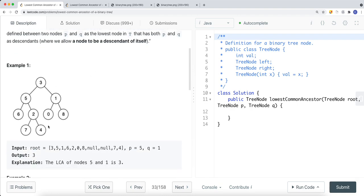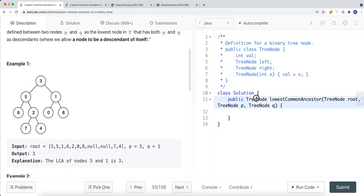In this example, we have a tree with nodes p and q, and we want to find the lowest common ancestor — the lowest node that has both p and q as descendants. The current node can also be a descendant of itself. Here, three is the lowest common ancestor because the left side has node five and the right side has node one, so we return node three.